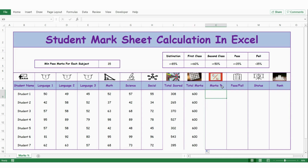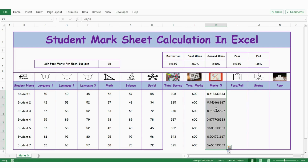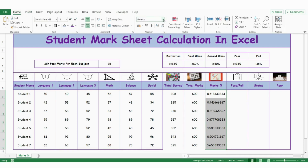Now let's calculate the marks percentage. For that I take the total score against the total marks — the formula is: equals total score (308) divided by total marks (600), press enter. Now let me extend the formula. This is in number format, so let me change it to percentage. For that I go to Home and from General, change it to percentage.